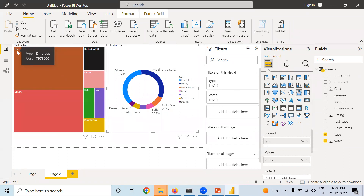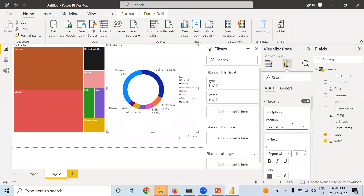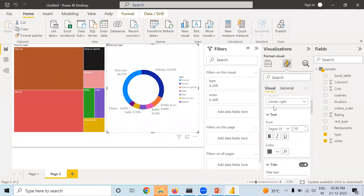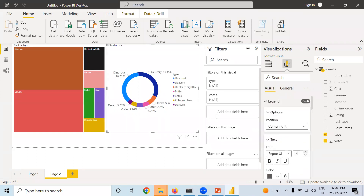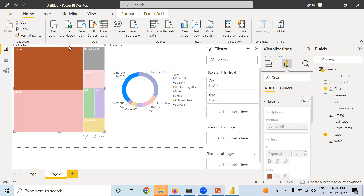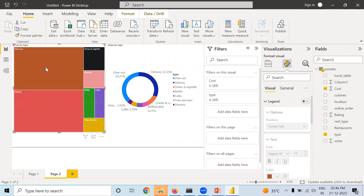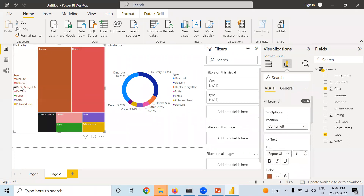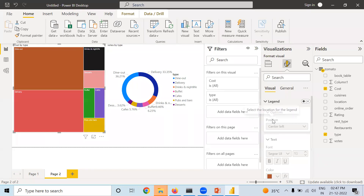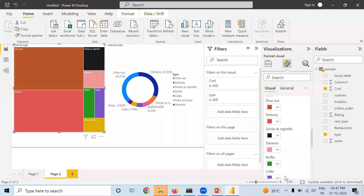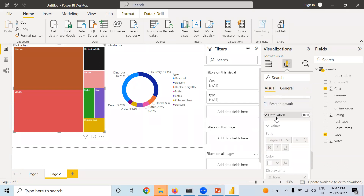This is what is called Tree Map. When you move the cursor you can see the value and the type, but values are not written in the graph by default. If you want values to appear, go to Format and find the Data Labels option. Make it on and you can see the value — for example, what is the total cost of Dine Out. You can change the Display Unit to Thousands or other units. You can also change colors of each rectangle in the Colors section.